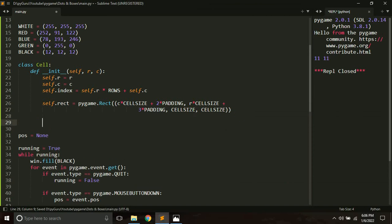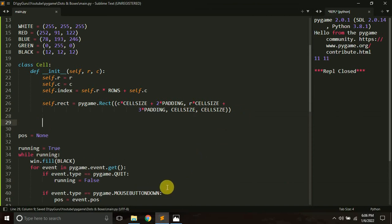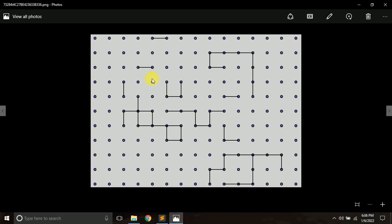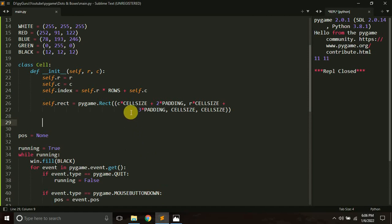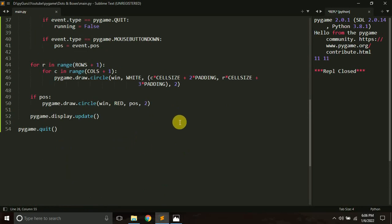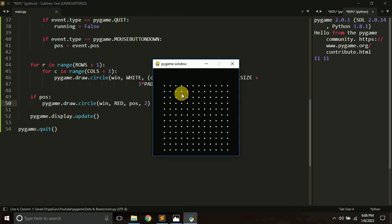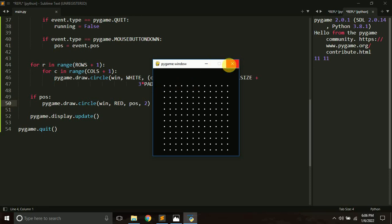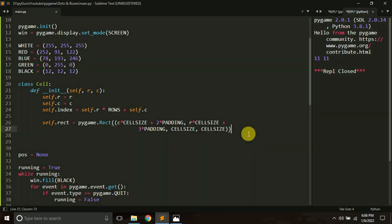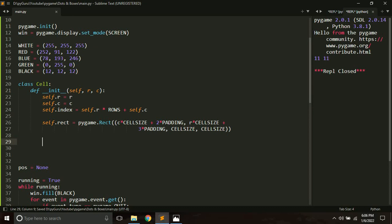This rectangle will be hidden — it will not appear on the screen unless we want it to. We set its x and y positions using the calculation: c * cell_size + 2 * padding. In the last tutorial we used this same calculation to place dots. Now, we have only created the class definition so far — no cells have been instantiated yet — but we want to store the positions of the edges inside our cells.